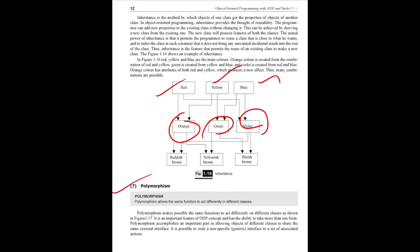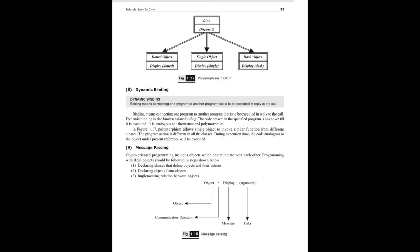Next one is polymorphism. Poly means many, so one function can have different many forms. For example, a line in a class - a display function. Display may indicate a dotted object, single line, dashed line. So display is not just one function name - single line, dashed line - this is polymorphism.